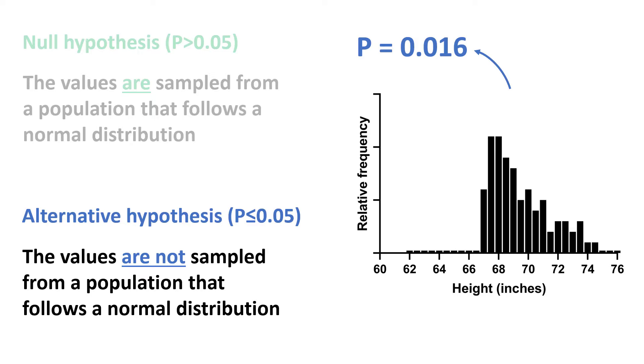This suggests that the data are not sampled from a population that follows a normal distribution. An important note about normality tests is that the sample size can have a huge influence on these tests.